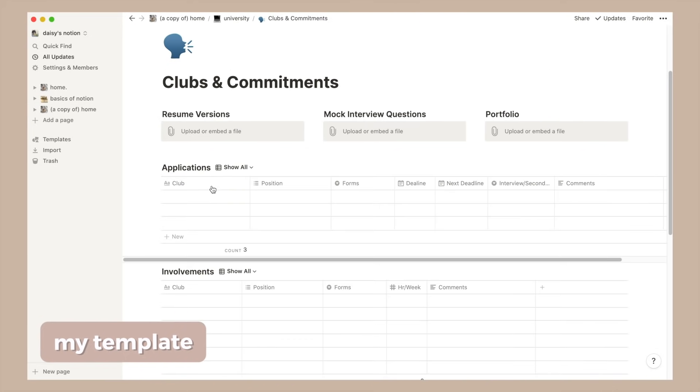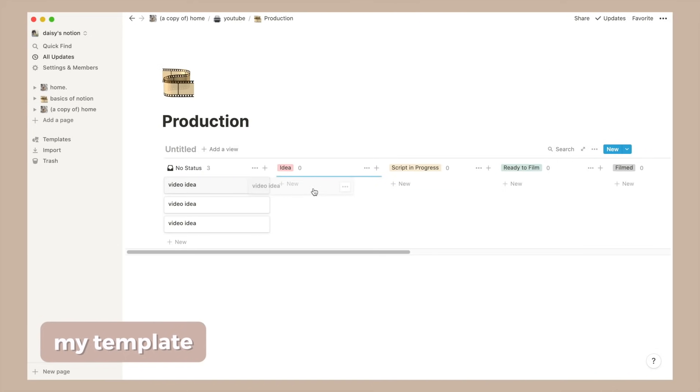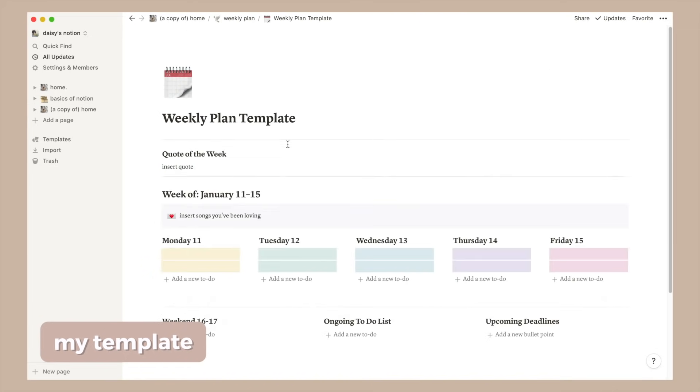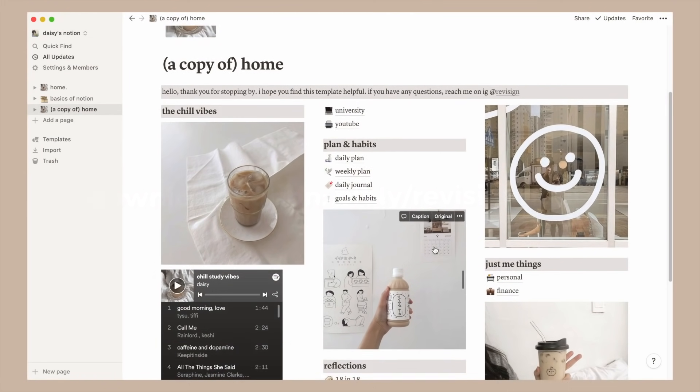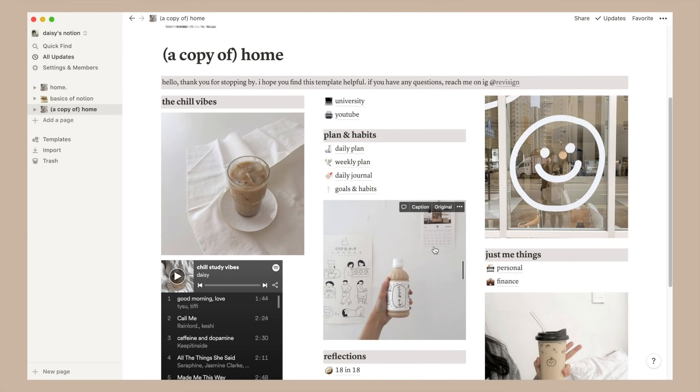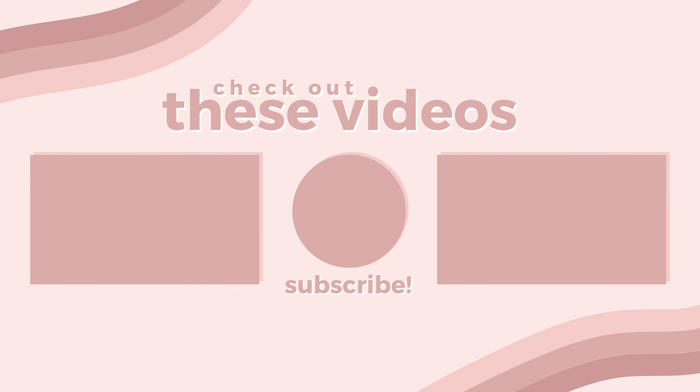You can download Notion as well as find my template using the links at the top of the description. If you have any questions feel free to comment them below or send me a message on Instagram. And that is pretty much it for my Notion setup. I hope you guys found this video helpful. If you did don't forget to like, subscribe and consider joining my Discord server. I will see you guys in my next video. Happy organizing, bye guys.